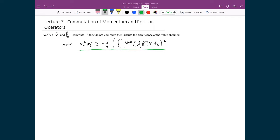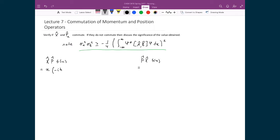Let's evaluate if x̂ and p̂ commute. To do that, we set up two test cases to verify whether the order of applying these two operators is significant. On the left I have x̂ then p̂, and on the right I have p̂ then x̂. I'm going to apply these operators to a trial function f(x) so that we can keep track of derivatives. Substituting in explicitly, on the left-hand side I have x times negative iħ d/dx, and on the right I have minus iħ d/dx applied to x times f(x).